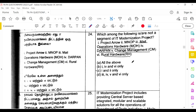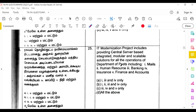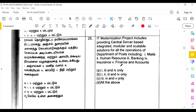Regarding which of the following is not a segment of IT modernization: the answer is project TARO and MNOP — options 1 and 2 only. Mail operations hardware, DERP, change management, and rural hardware are all segments of the IT modernization project.